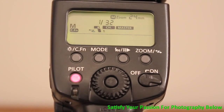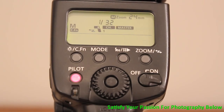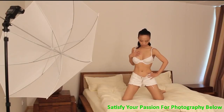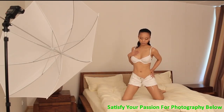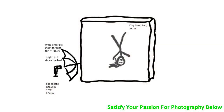I used a strong speedlight — guide number 58 — but dialed the power way down to 1/32nd, because the bedroom was quite small with white walls so I don't need much light. I ran it through a big shoot-through umbrella so the light is nice, smooth, and soft. I positioned the umbrella just above the bed so the light comes from a low angle, making all the folds and shapes in the bed sheets look three-dimensional.